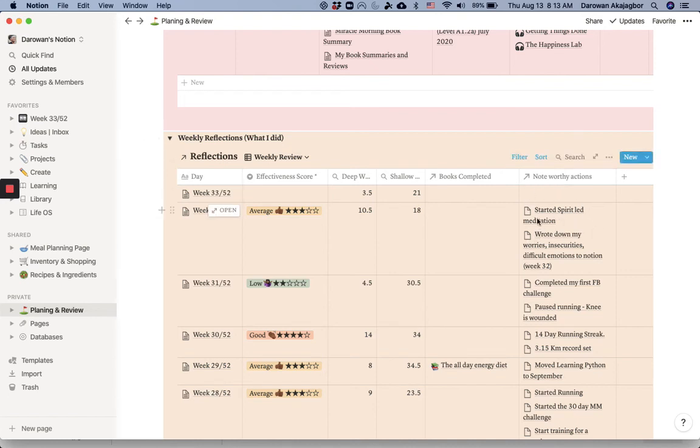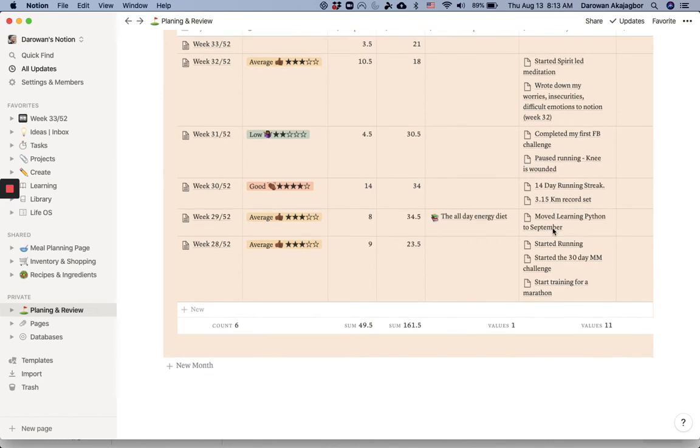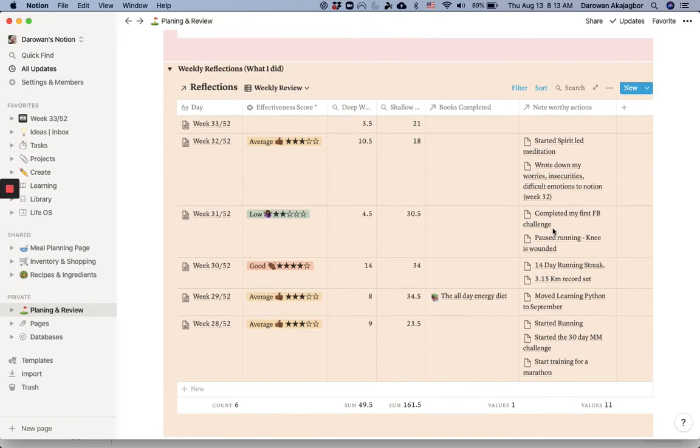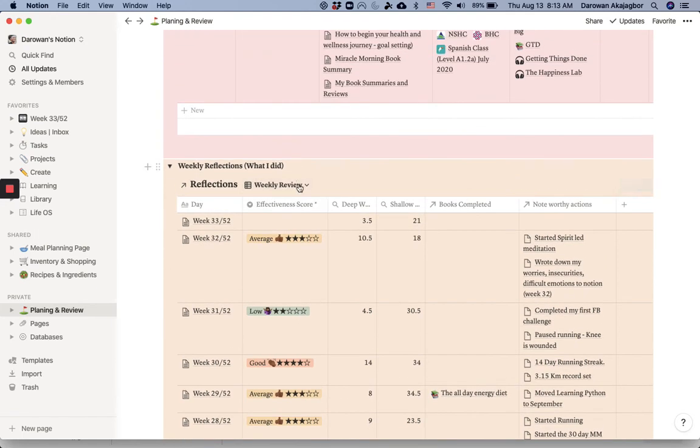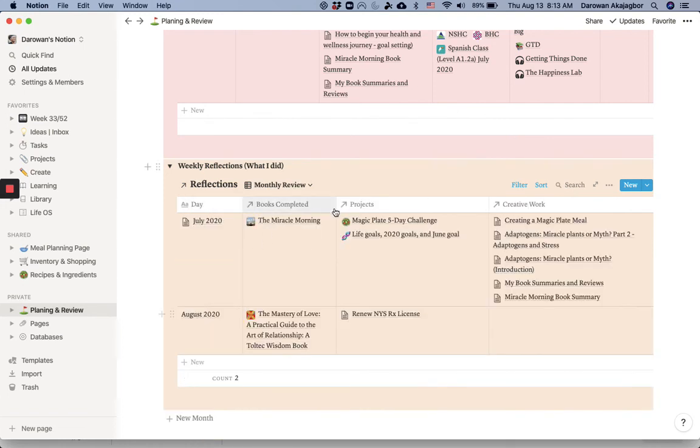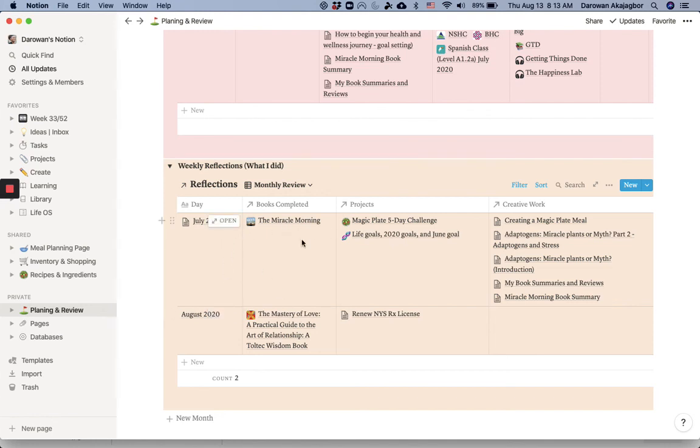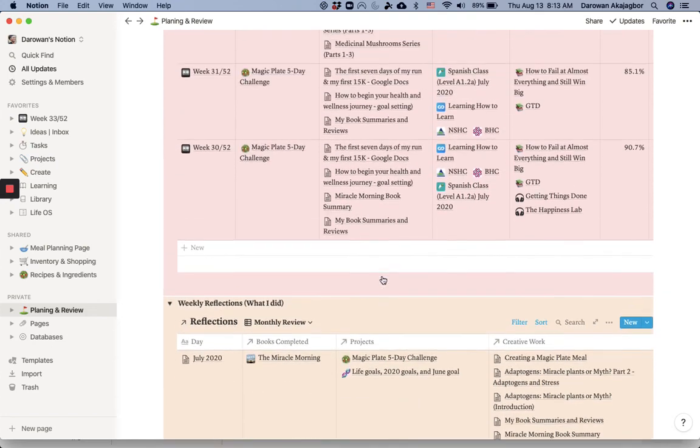It's a database, so it's linked to the reflection. I could quickly go through and just see how my month has been coming along. I also do my monthly reflection here. And I just go with a different view. Here is where I have my monthly review, my monthly reflection. It does also have books and projects I completed and all of the creative work I have completed for that month.